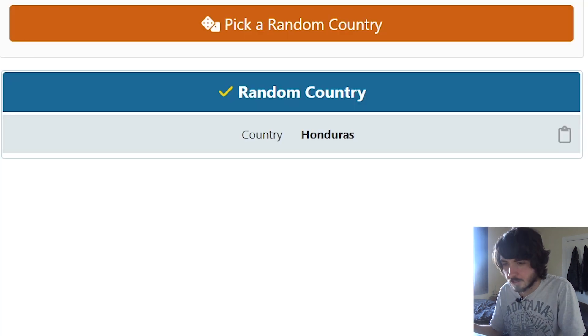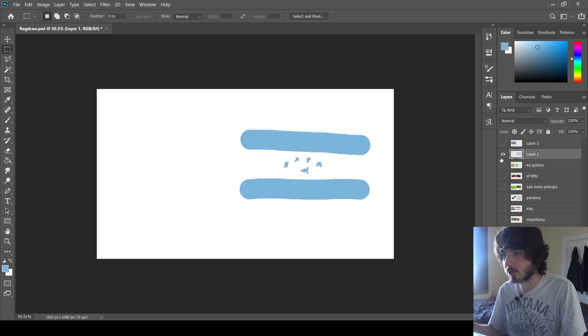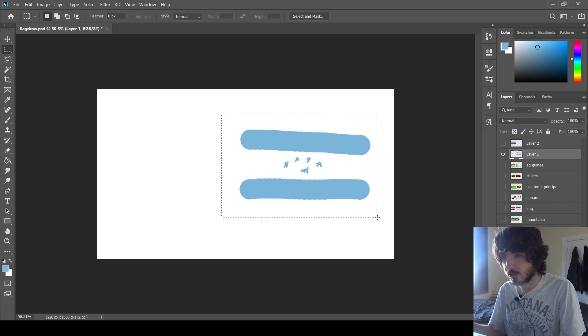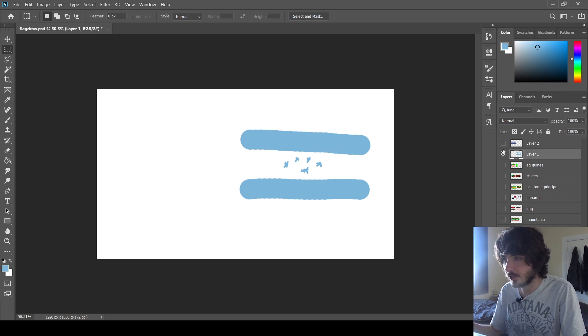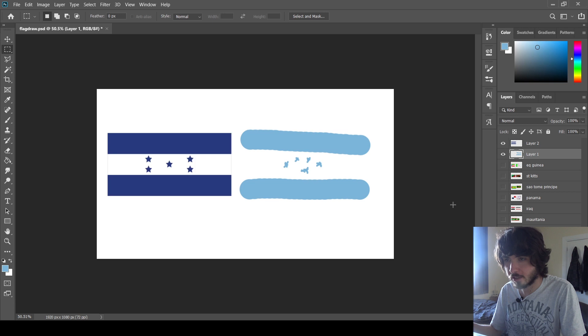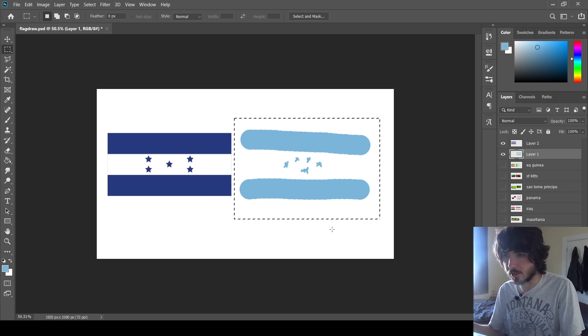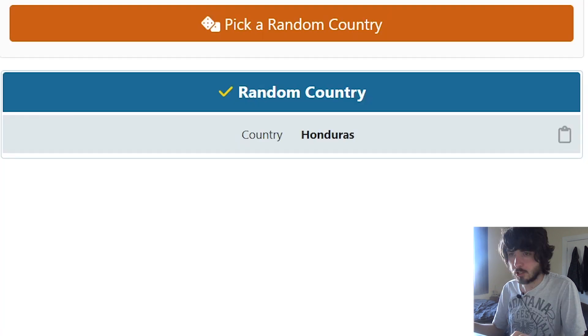Honduras. I can do this one. I think this is easy. Well, I was recording Google Chrome instead of Photoshop again, but this is the flag and this is the real flag. I was pretty close. The blue is a lot darker than I remembered. I got the right amount of stars, so that's cool.